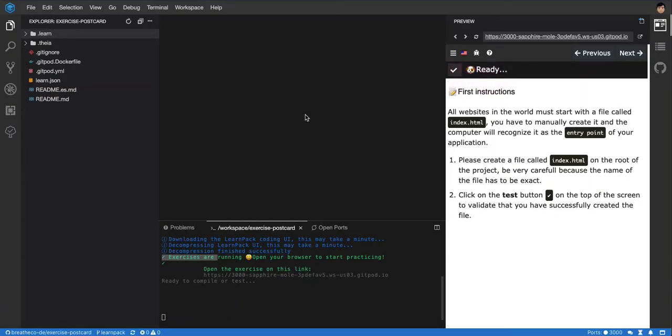So the first thing that you need to do when you're starting a new project in HTML is create an index.html file.